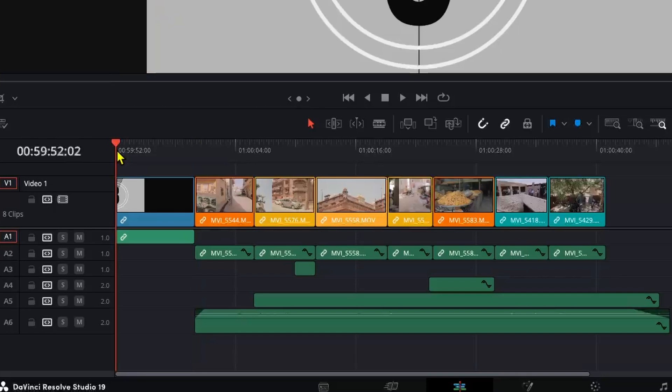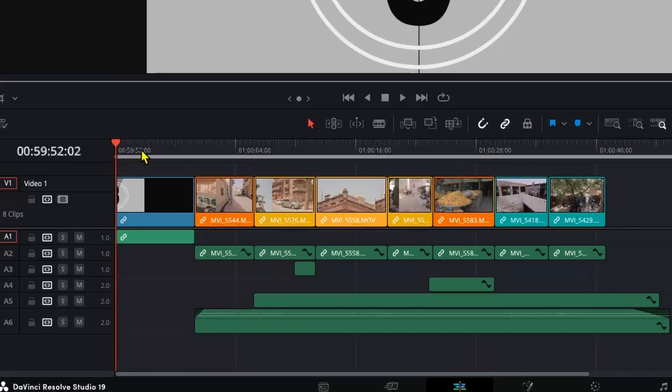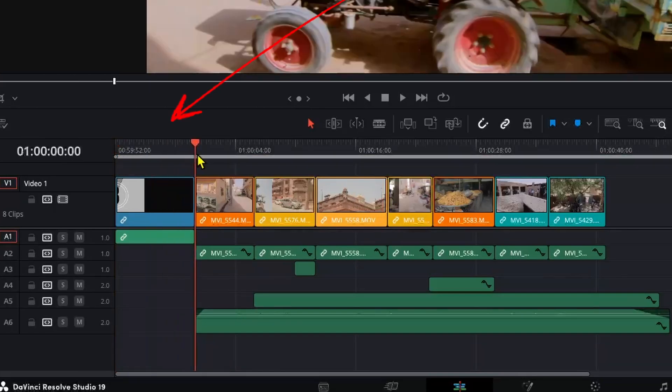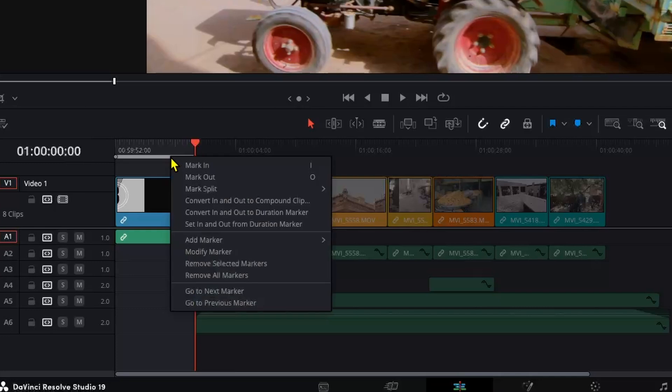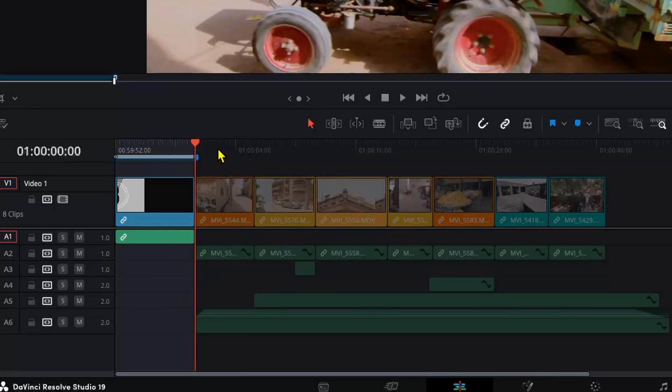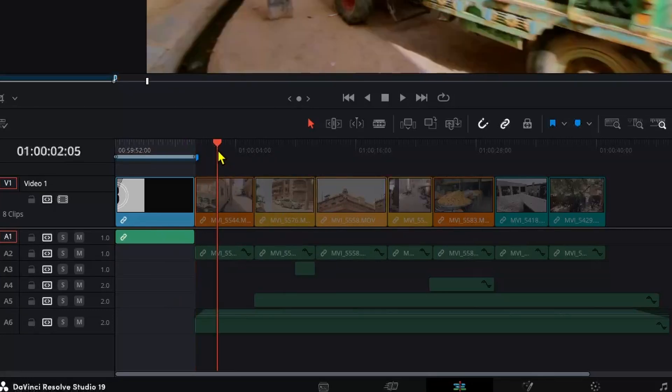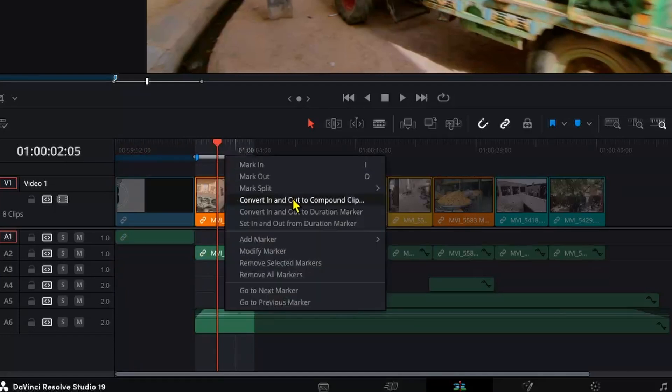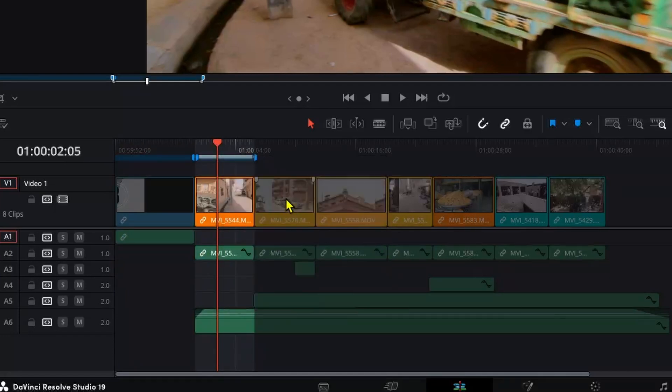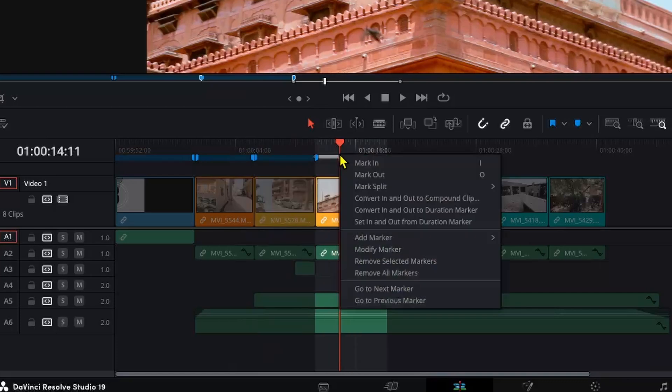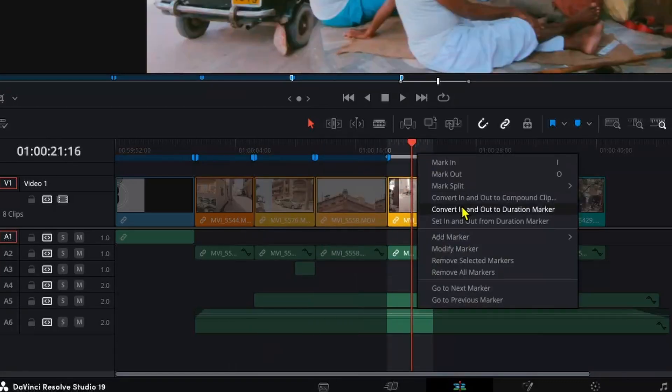Let's go to the first clip and hit I on the keyboard to mark in and O on the keyboard to mark out. We're going to right-click on this in and out position and convert it to duration markers. Now a quicker way to select clips is to make sure your cursor is hovering over the clip and press X, which will automatically create in and out points. Now let's quickly create more markers.